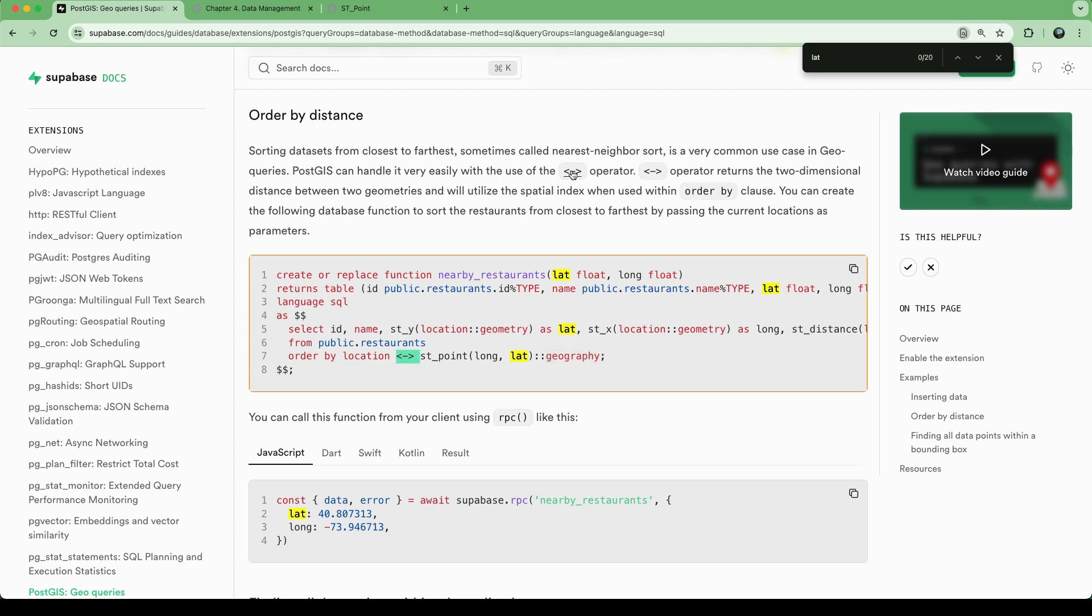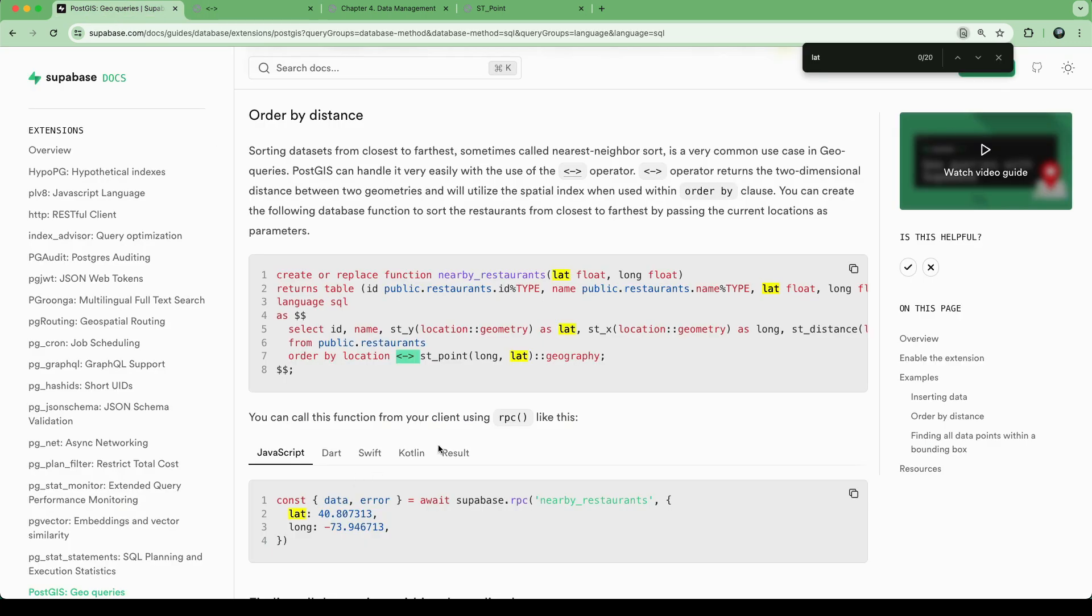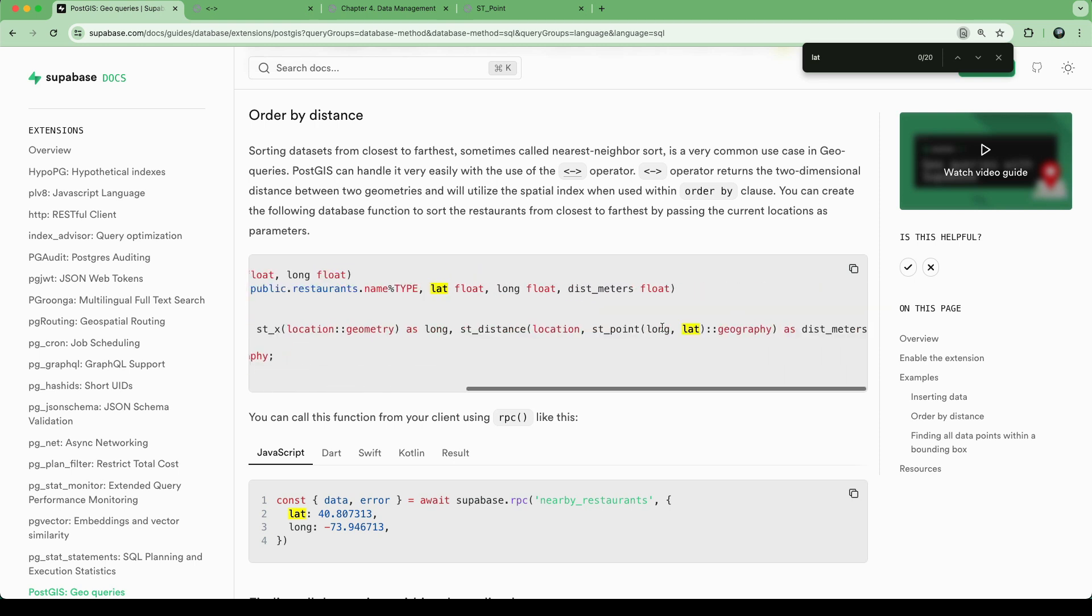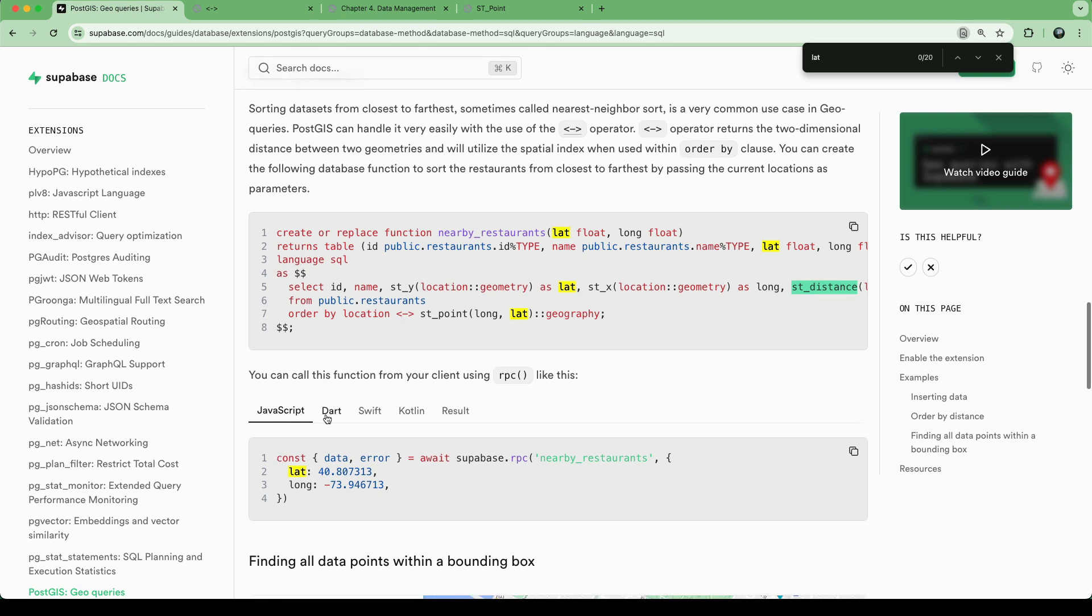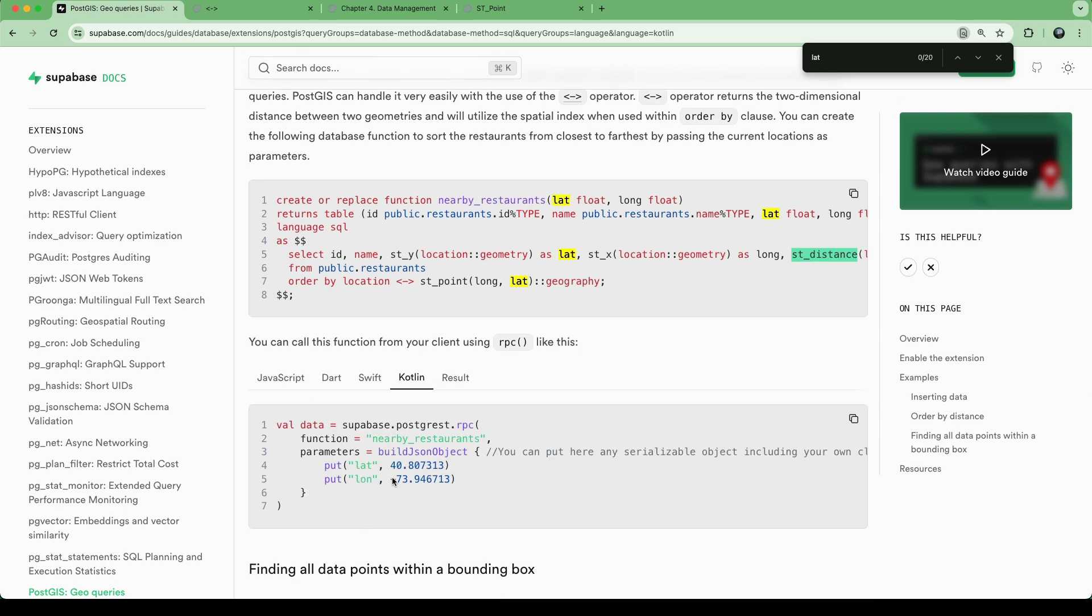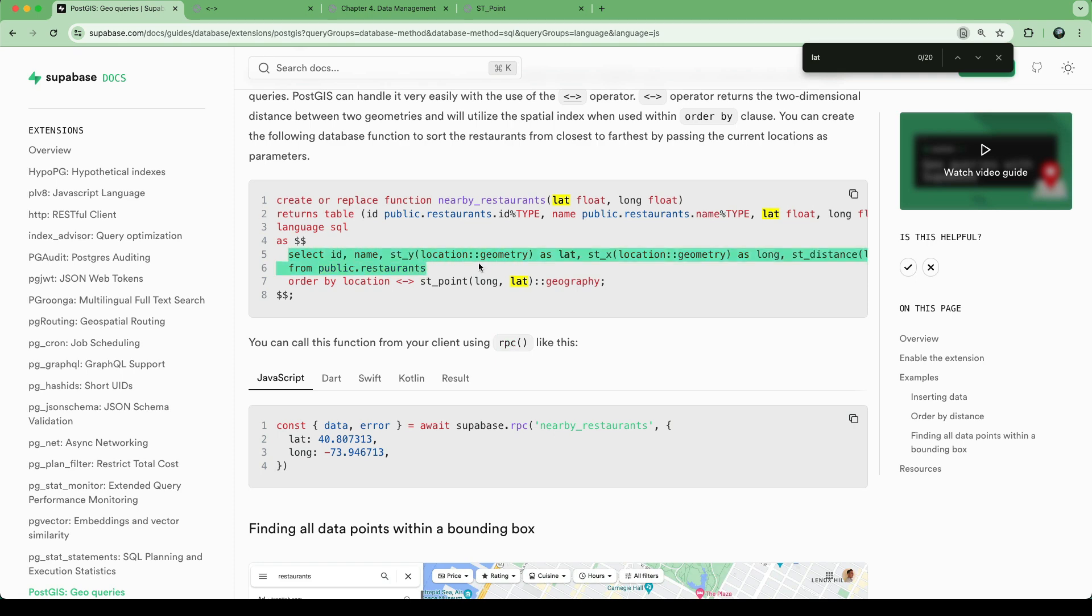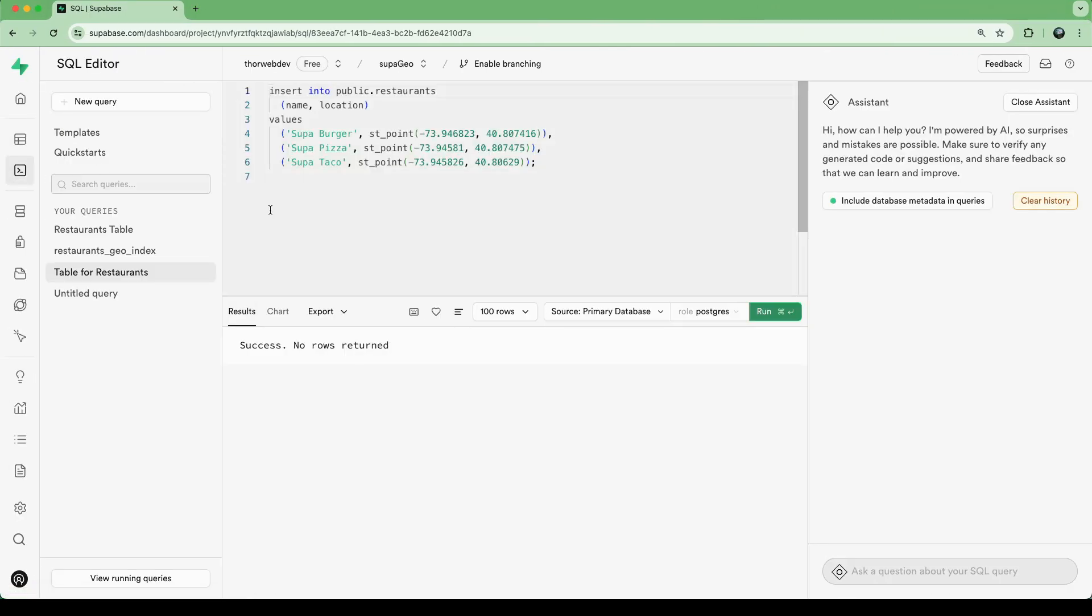This is this spatial operator here we can use. So this operator returns the two-dimensional distance between two geometries. What we can do here is we can turn our long and lat from the input into a geography, and then we can have our location geography in the database. And so we can order by distance, and then we can also calculate here st_distance. So PostGIS has a lot of methods that make working with geographies really convenient. If we wanted to call this from JavaScript, Dart, Swift, Kotlin, what have you, we can do all this through this remote procedure call approach. In that case, the actual SQL that is being executed is in here.